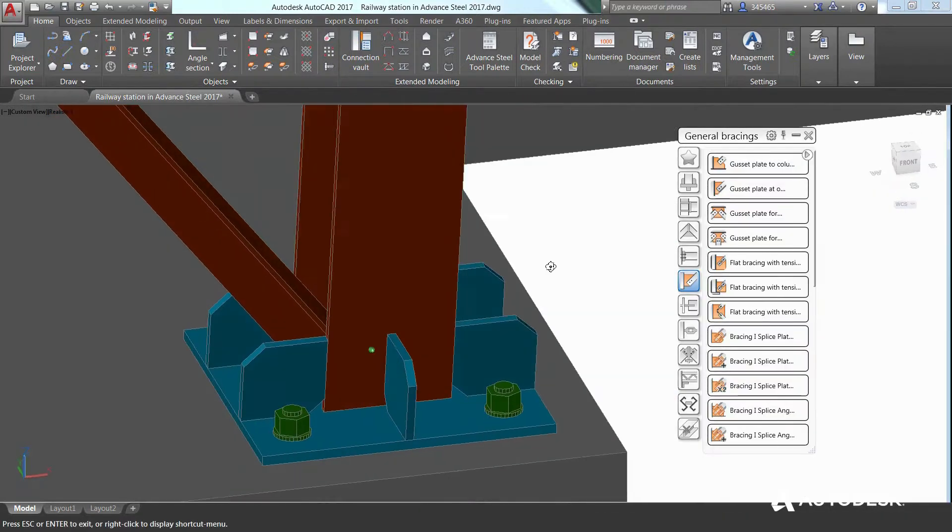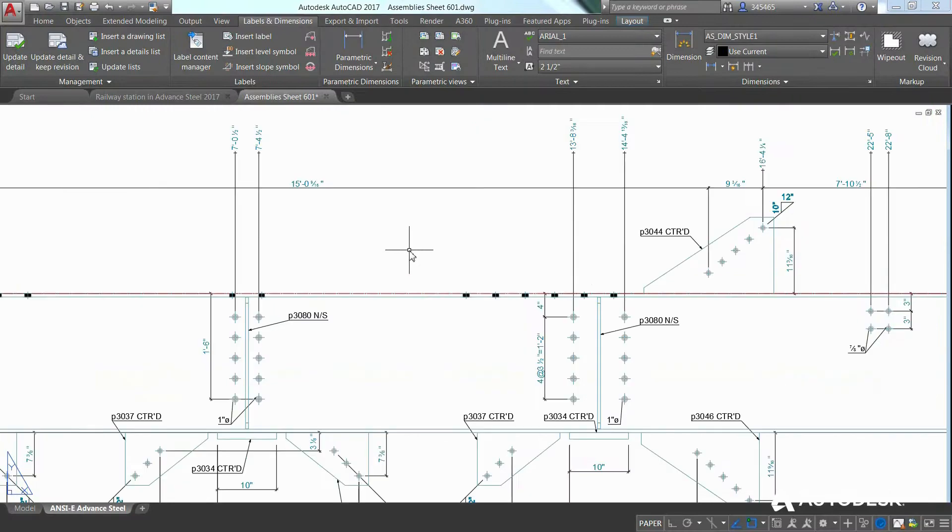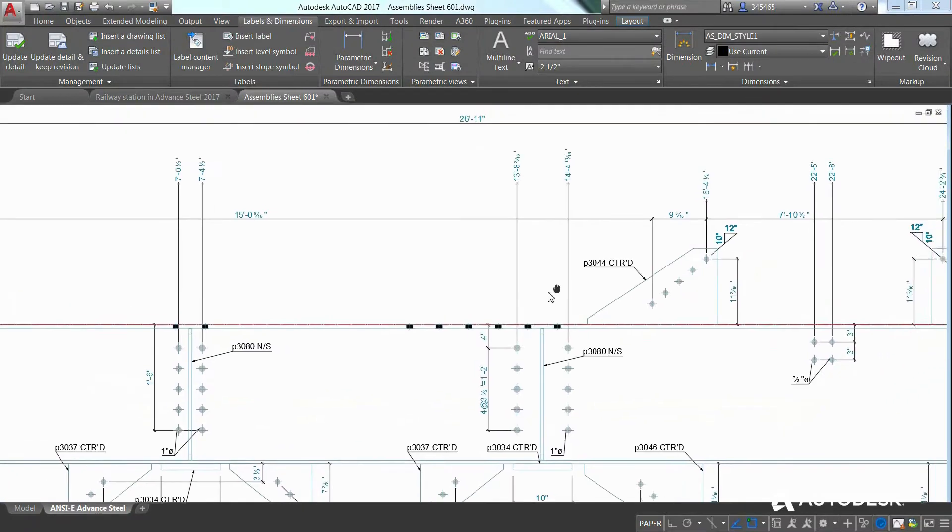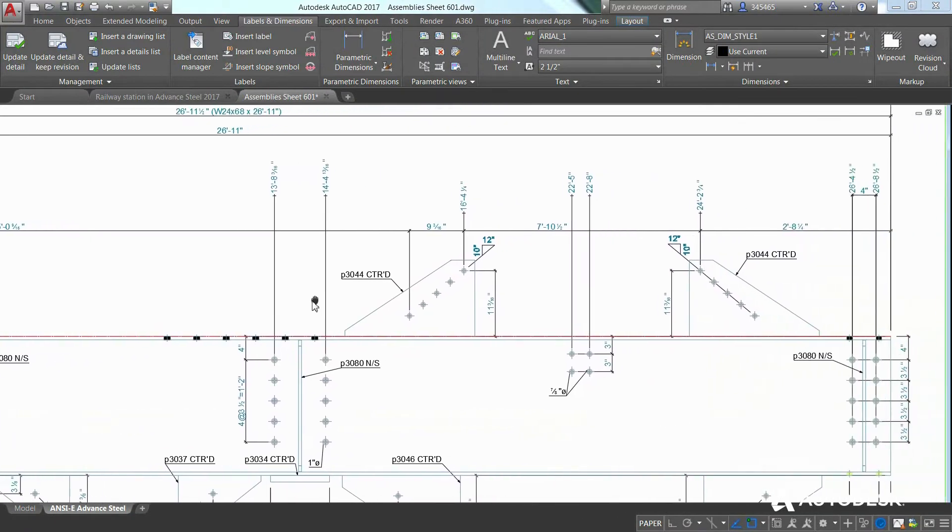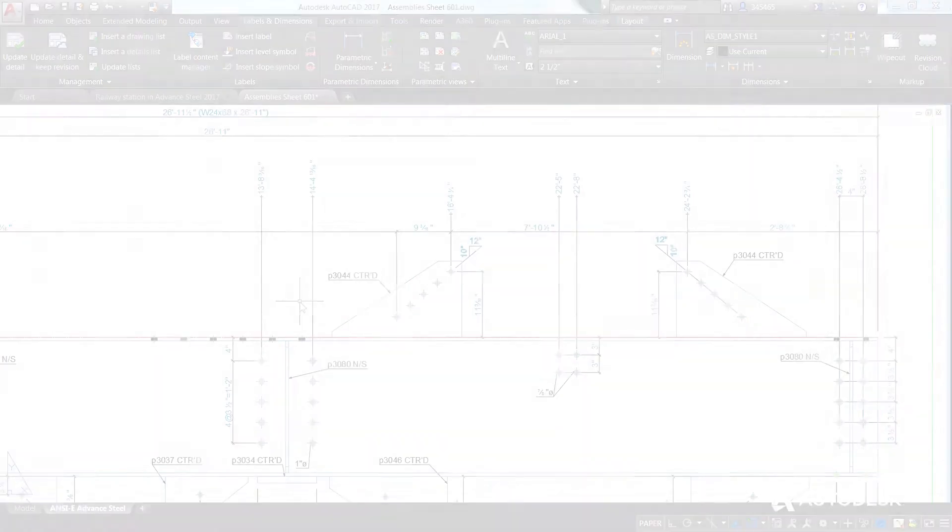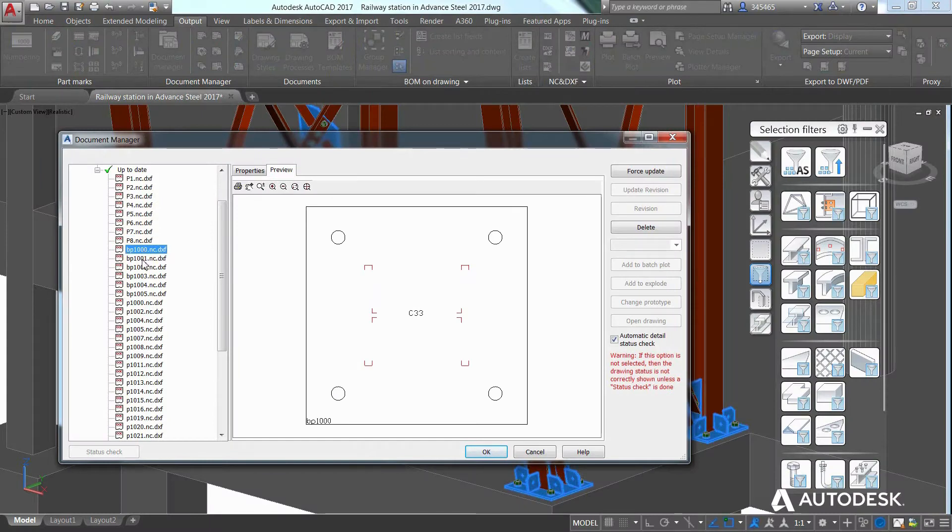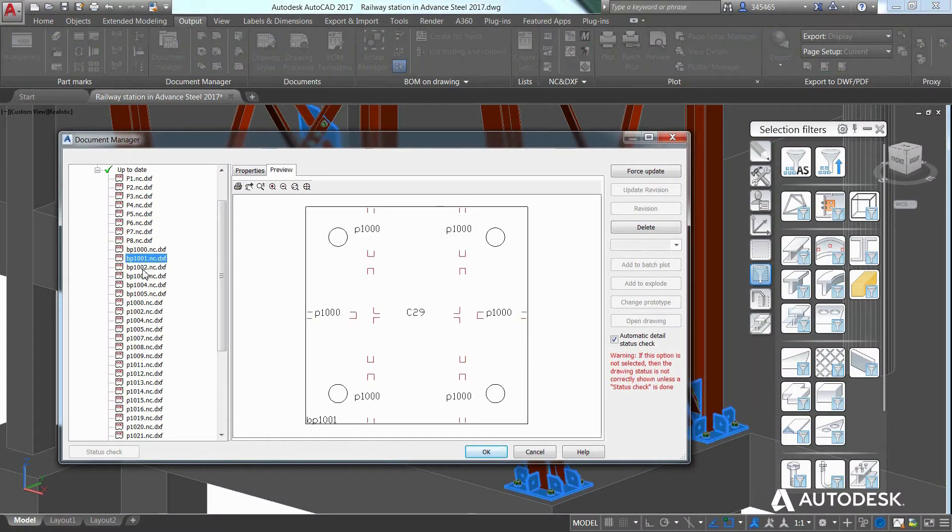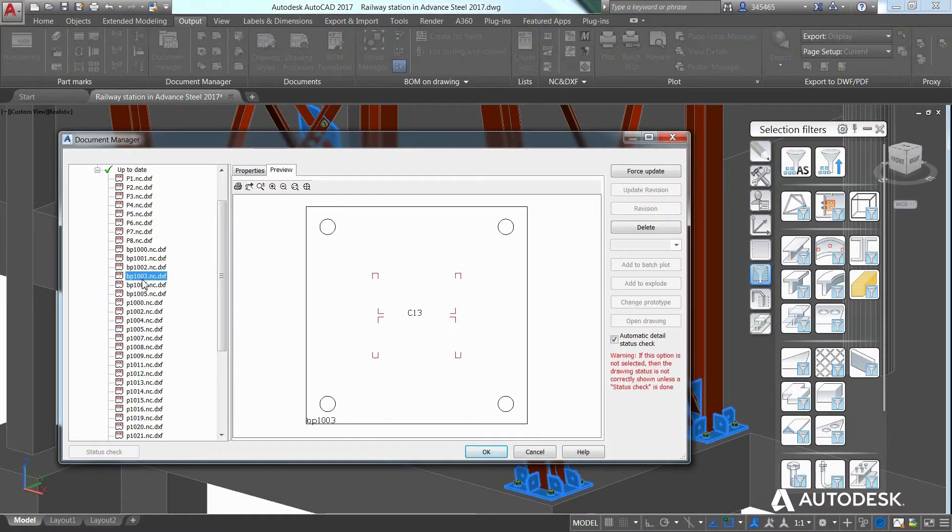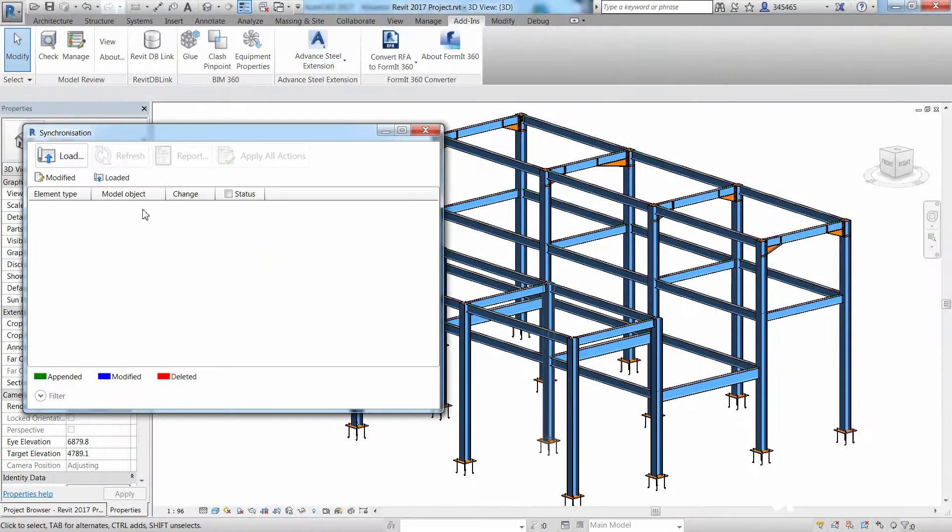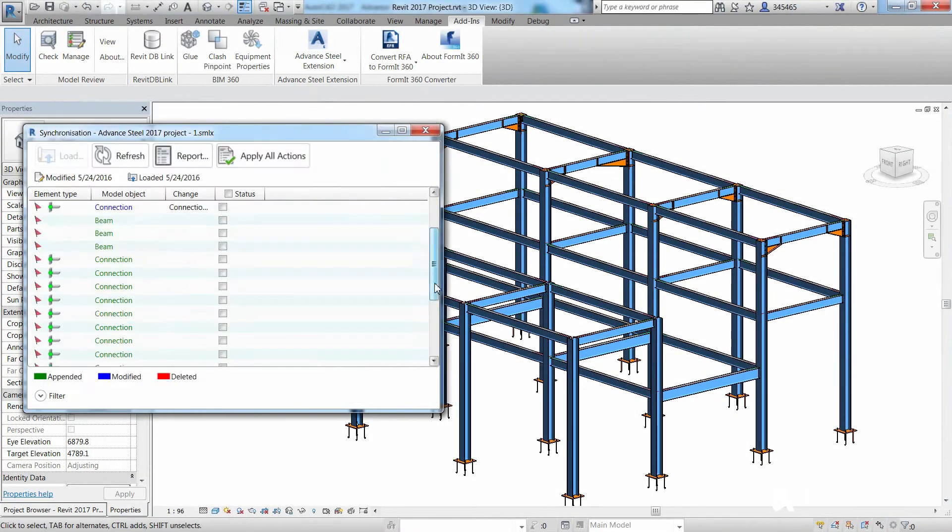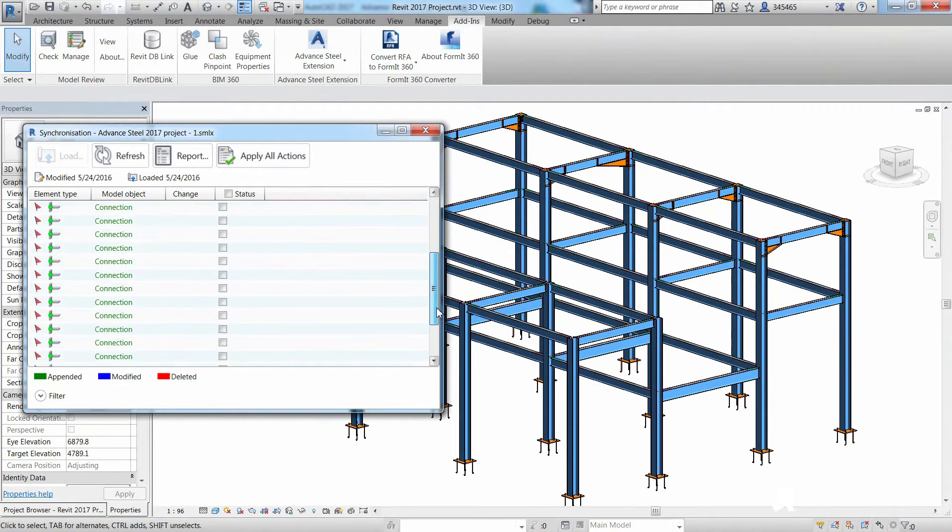Advanced Steel's 3D modeling tools help you accelerate design and speed time to fabrication by automatically generating general arrangement and shop drawings, bills of material, and DSTV CNC files. Advanced Steel also features interoperability with other Autodesk design and construction software.